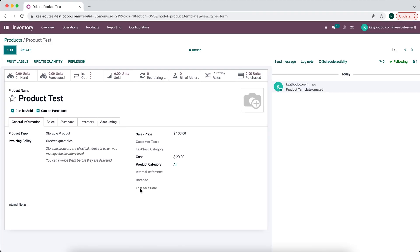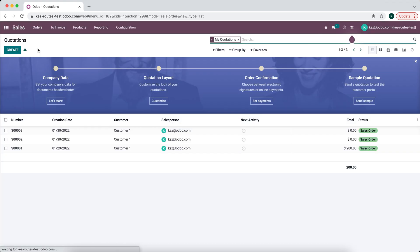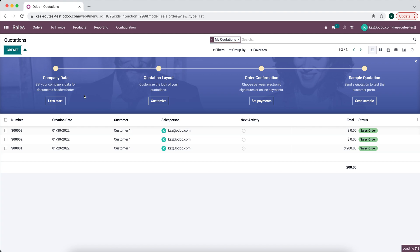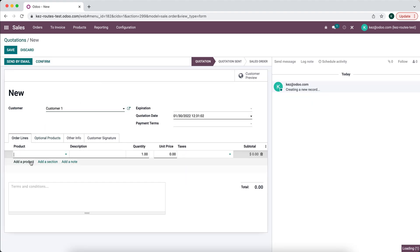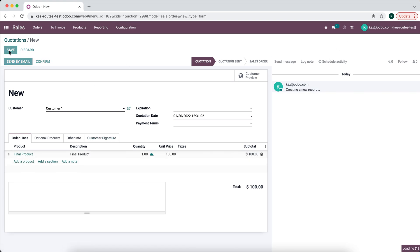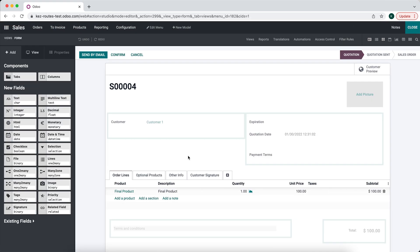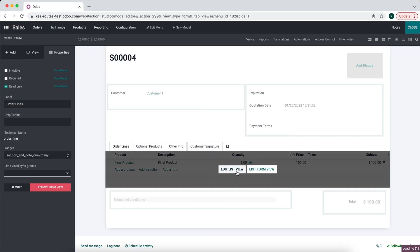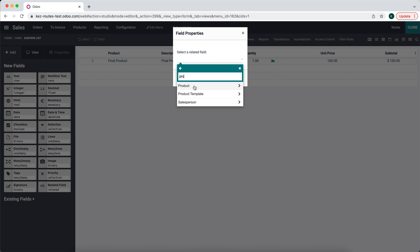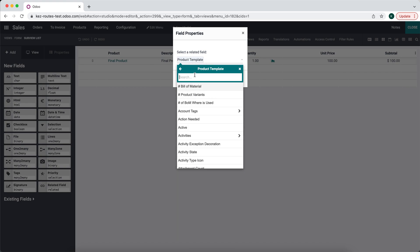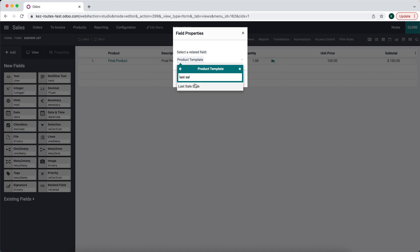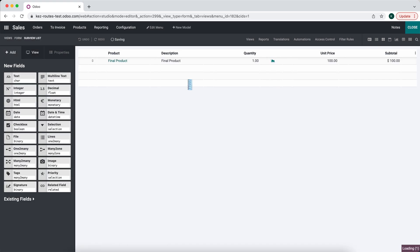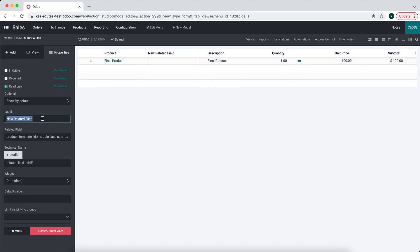And what we'll do from here is add this Last Sale Date on the sale order line. So in Sales we'll create a new sale. We'll go to Edit List View and we'll bring in a related field from our product. So we'll do Related Field, Product Template, Last Sale Date. Now by default this is going to be a read-only field.